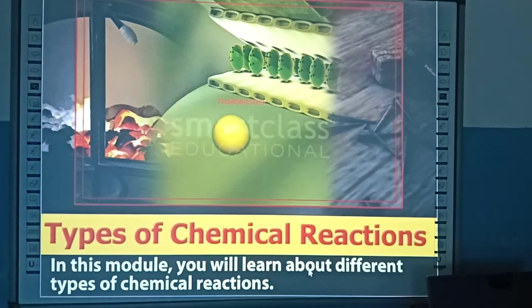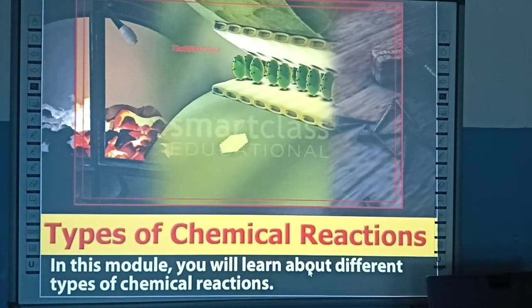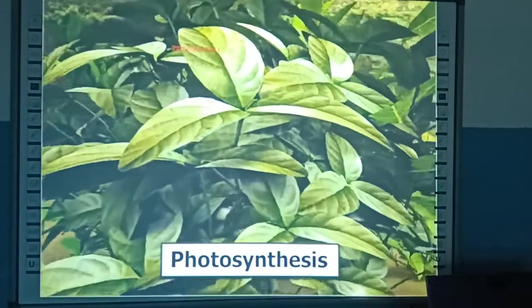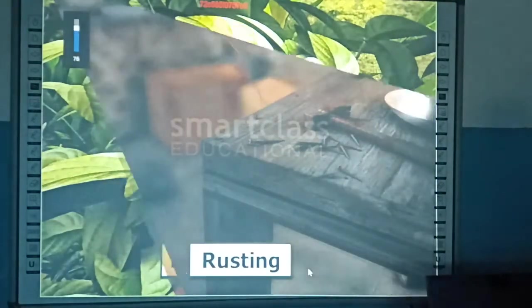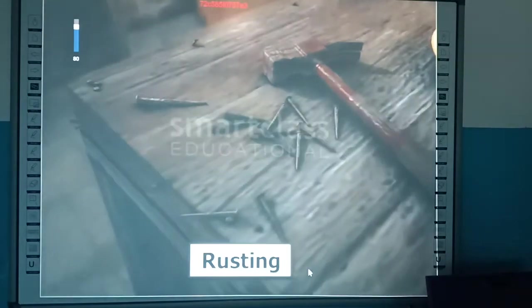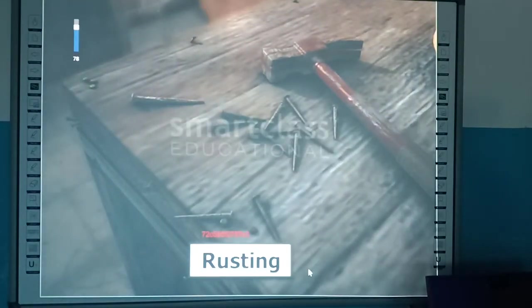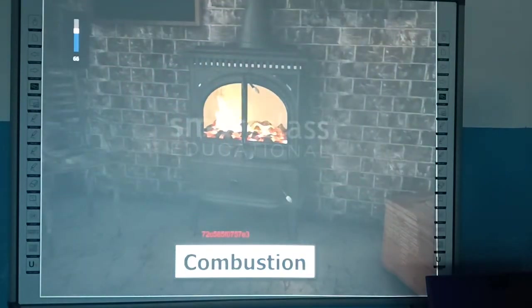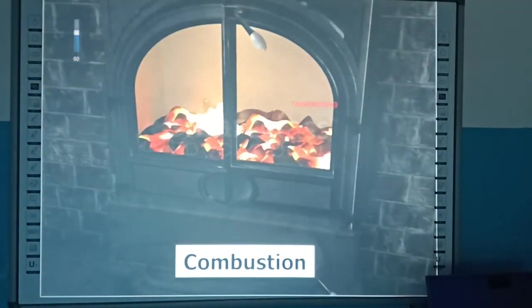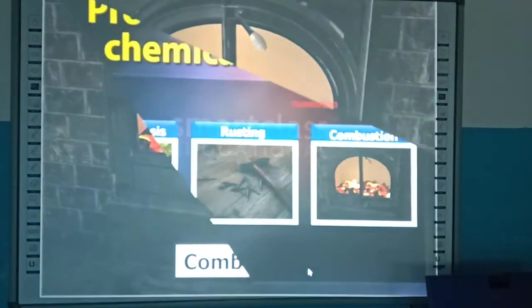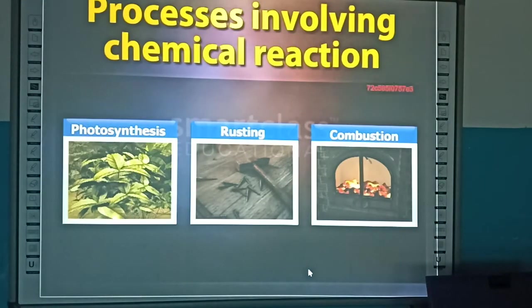Chemical Reactions. In this module, you will learn about different types of chemical reactions. Green plants prepare their food by photosynthesis. An iron object rusts when kept in moist air. Coal burns to produce heat, which is used for different purposes. These are examples of some common processes that are called a chemical reaction.